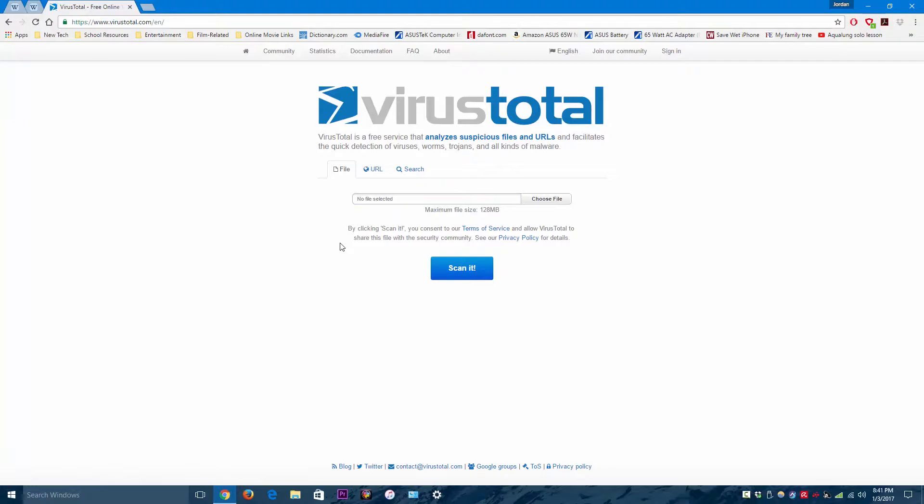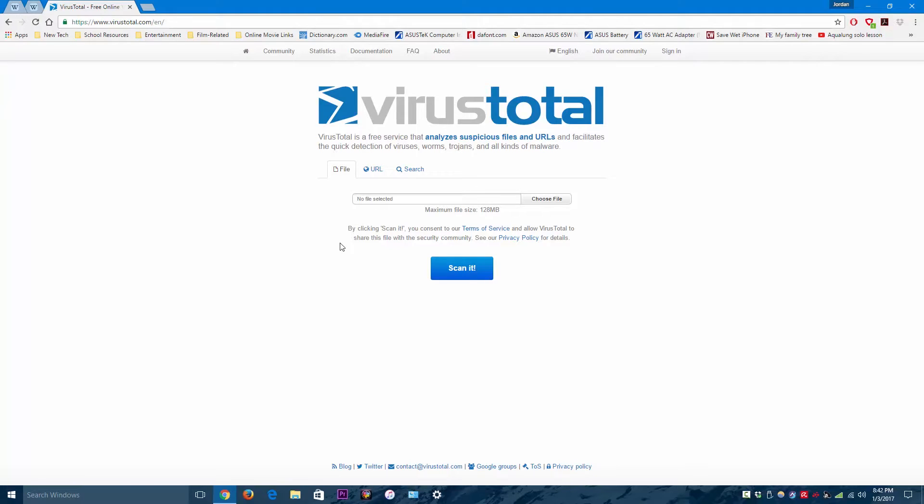So once it's all done scanning you should get a detection ratio. If your detection ratio is anything other than 0 out of whatever, then I would recommend you not open that file or URL because it may be harmful and it may contain a virus or some sort of malware.